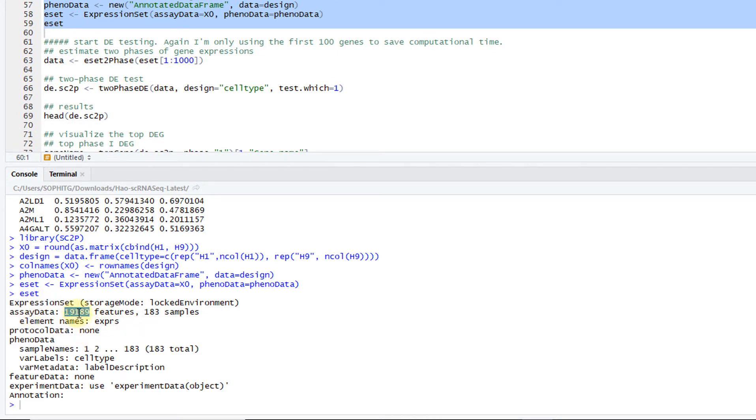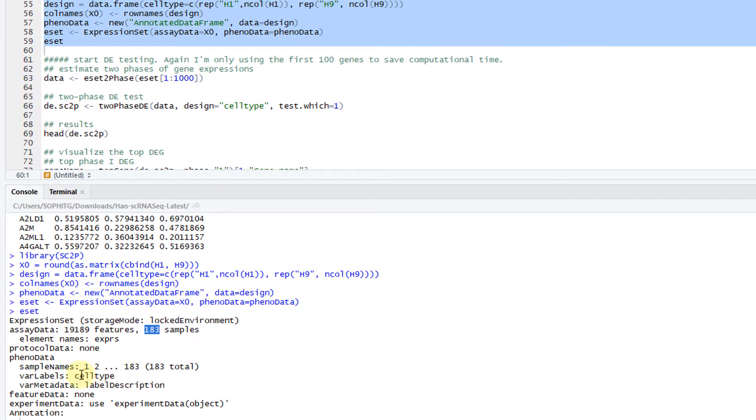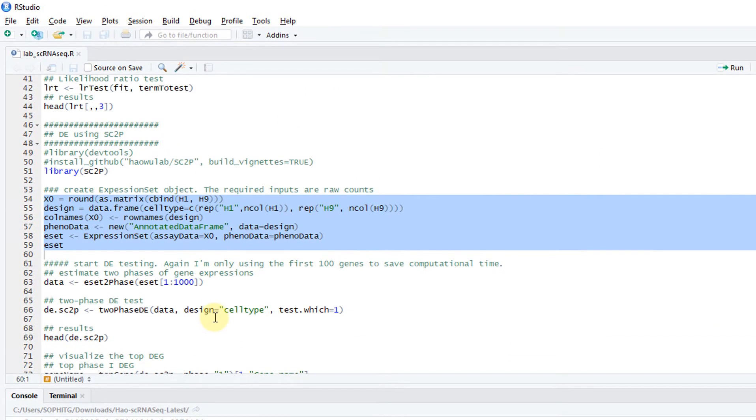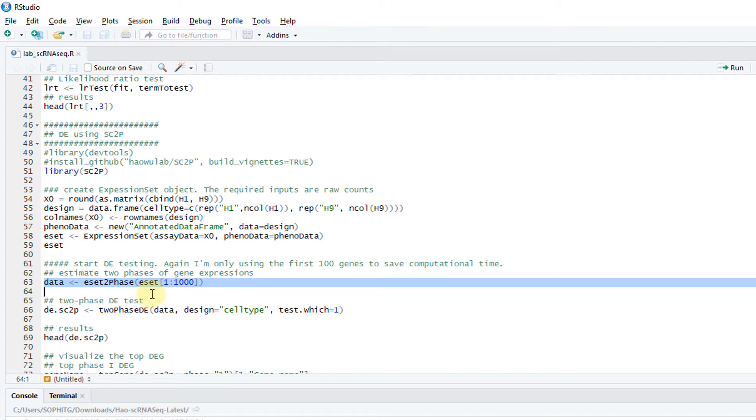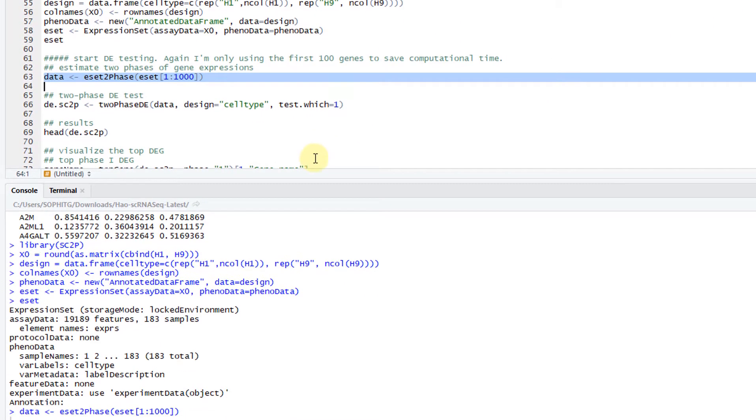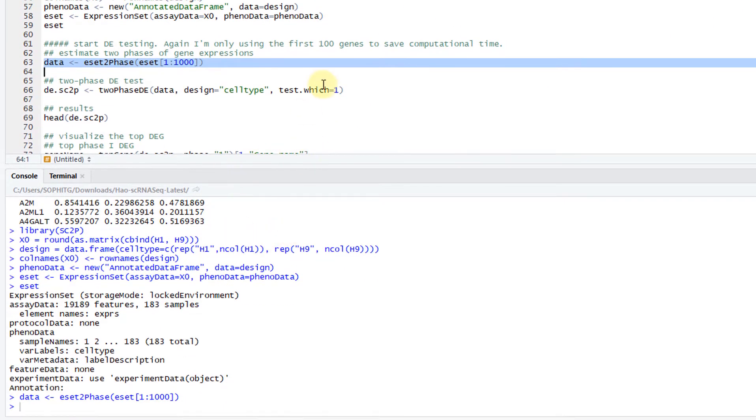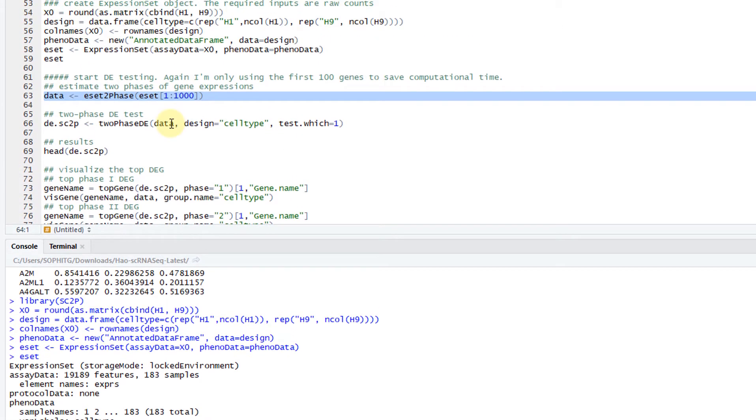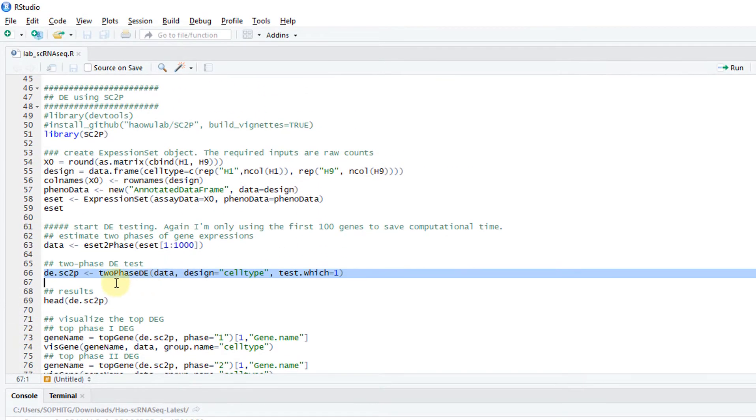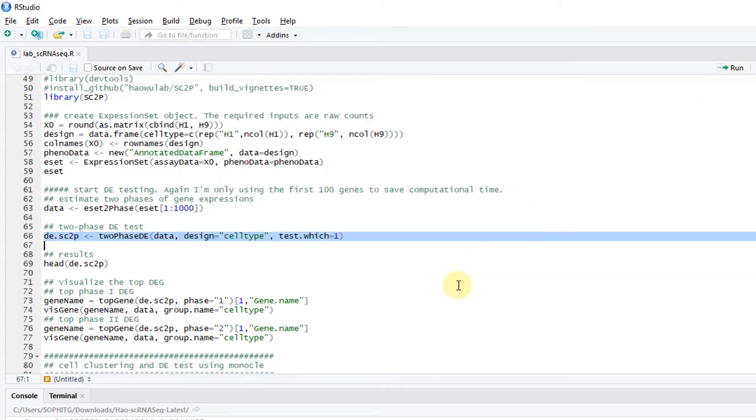You have an expression set. You have this many features. Basically 19,000 genes, 183 samples, that means 183 cells, and so on. The first step is to estimate the phase. This is very similar to the thresholding step in MAST. But we call it phase. Again, I only run the first 1,000 genes to make it a little faster. Then after estimating the phase, I can do a two-phase differential expression test. Basically test the burst frequencies and burst strength.